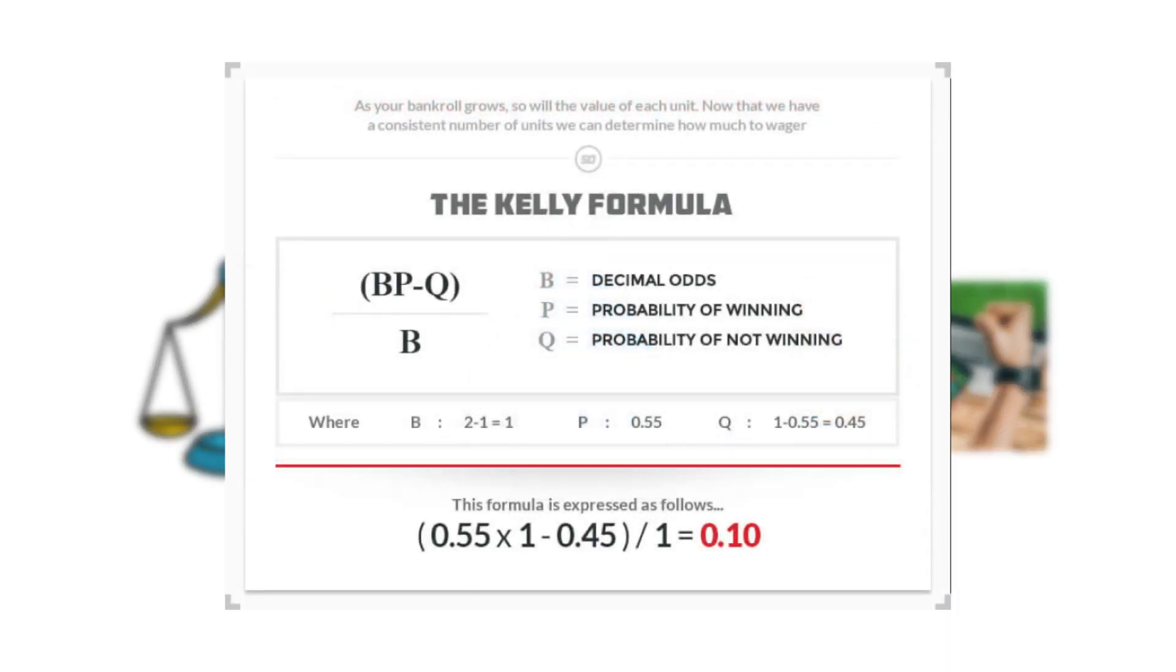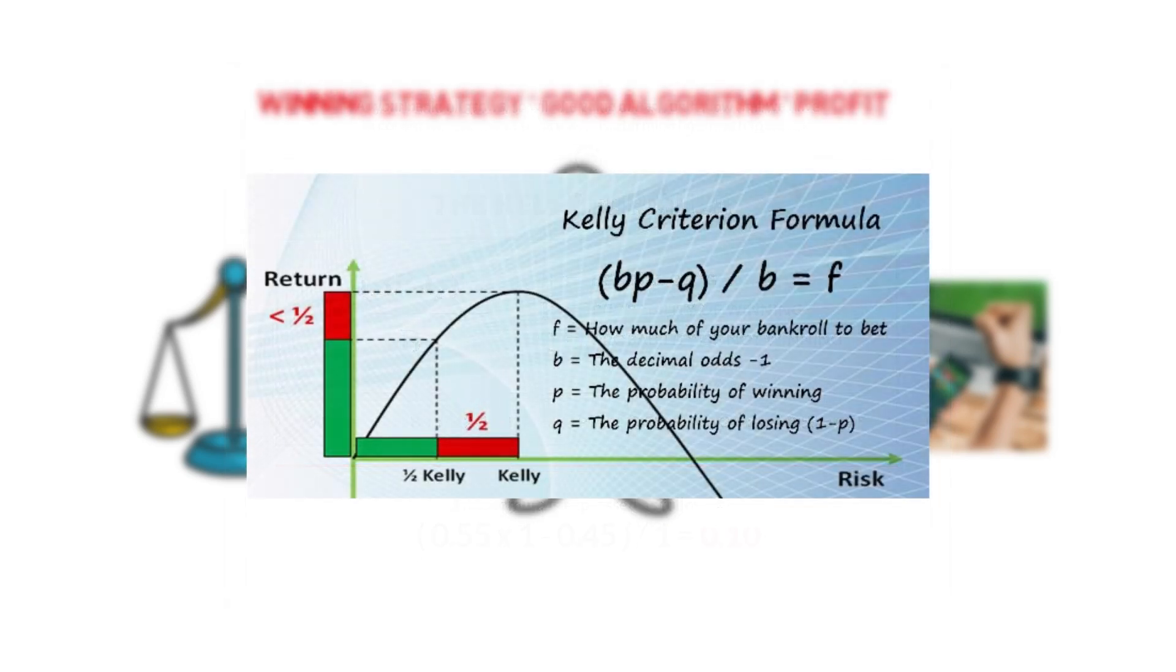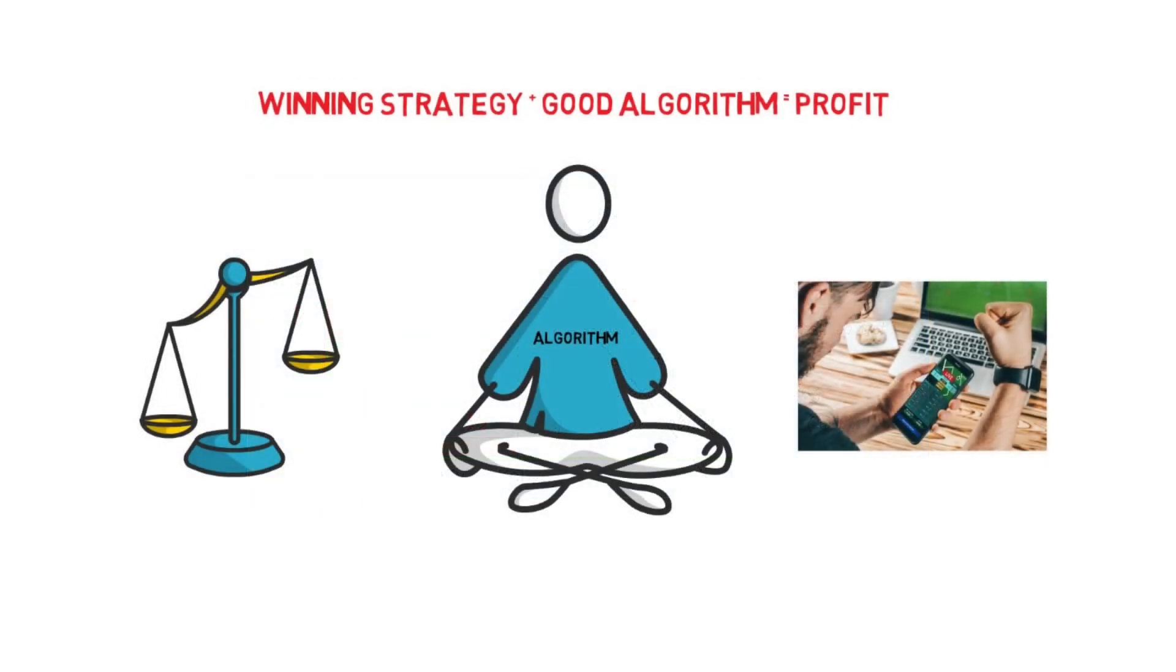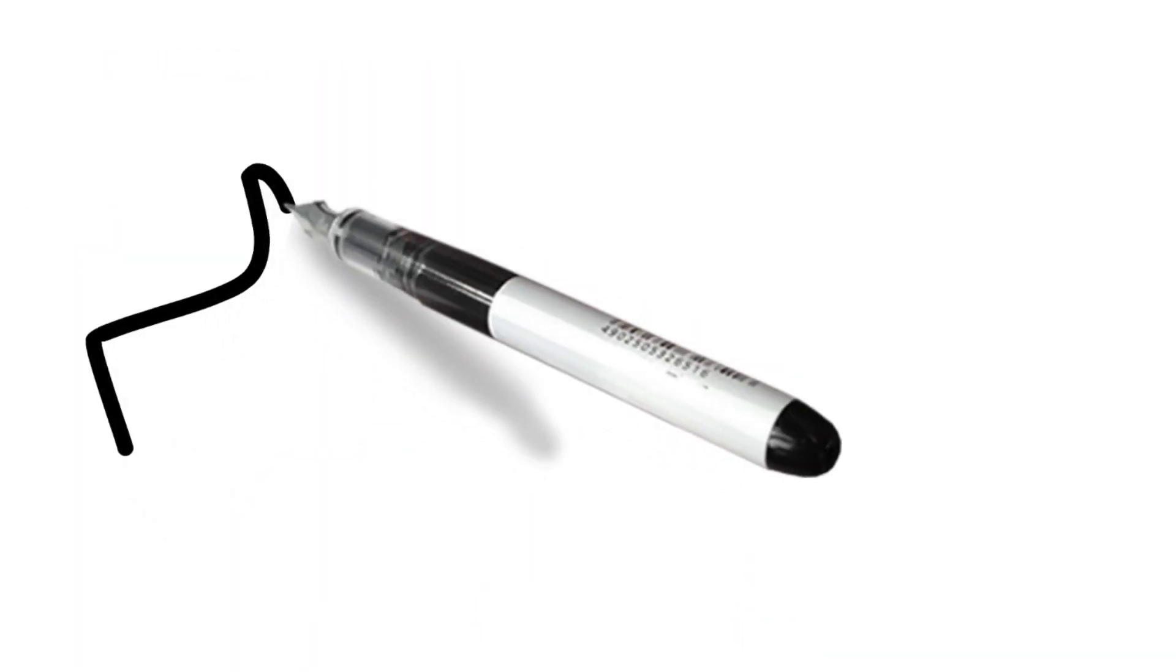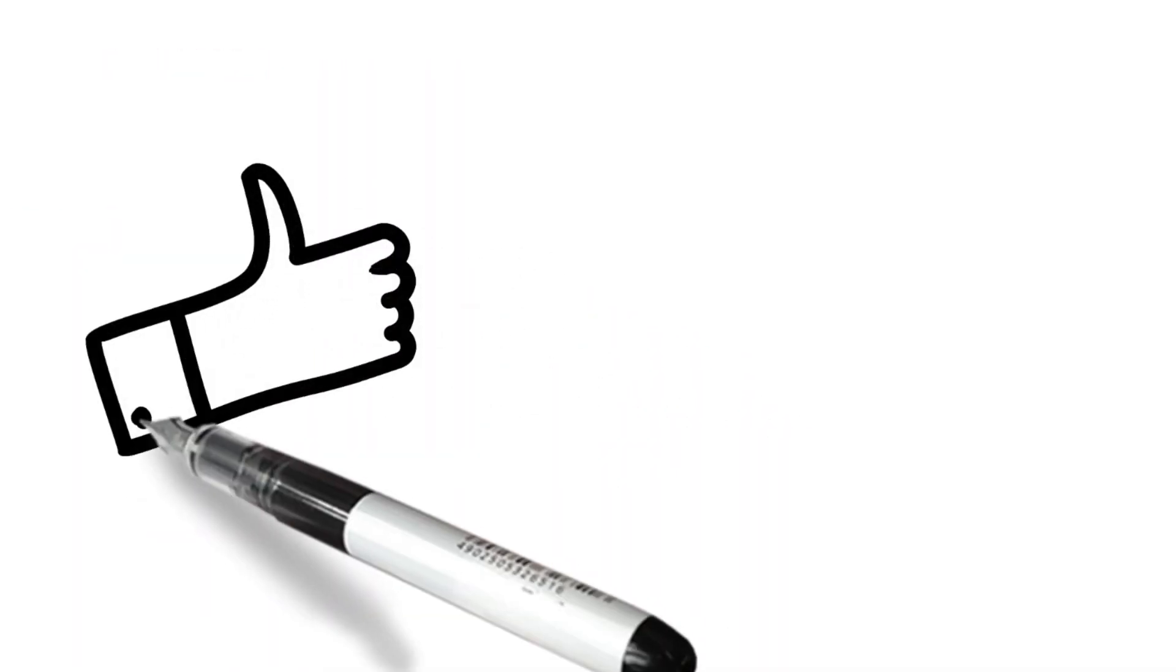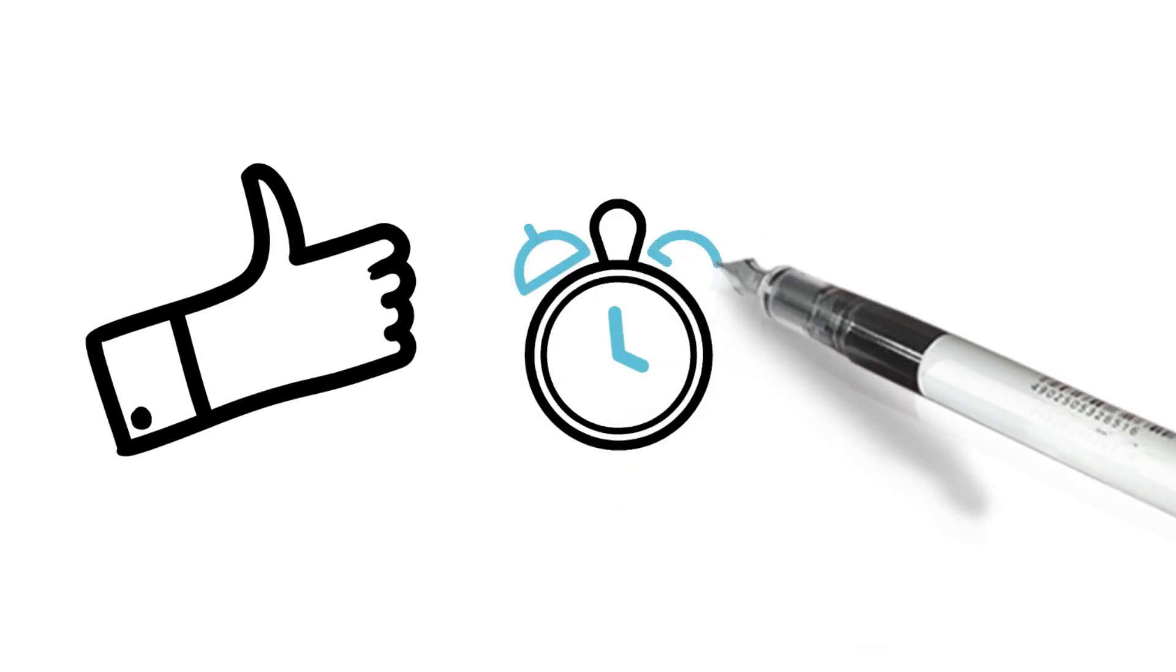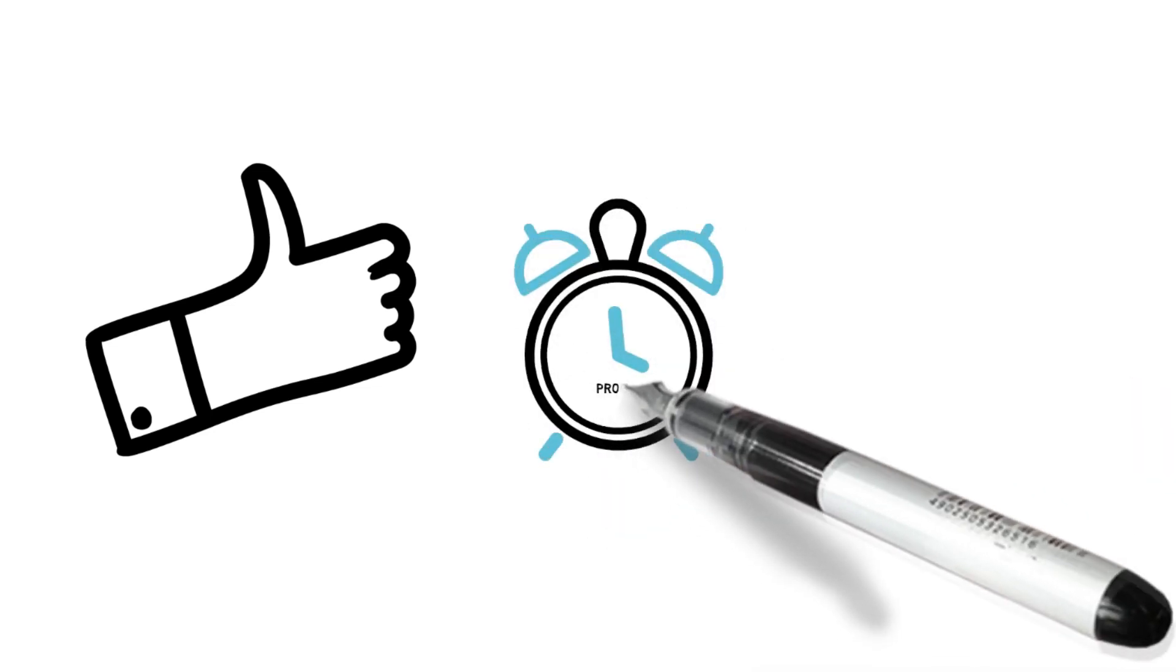Kelly Criterion is a money management formula that calculates the optimal amount you should bet when there's a difference between the true odds and the given odds. Sports betting systems are a great way to add structure to your sports betting and provide an emotion free way of profiting over time.